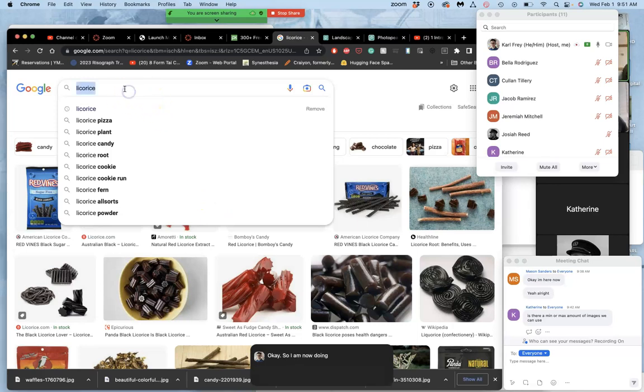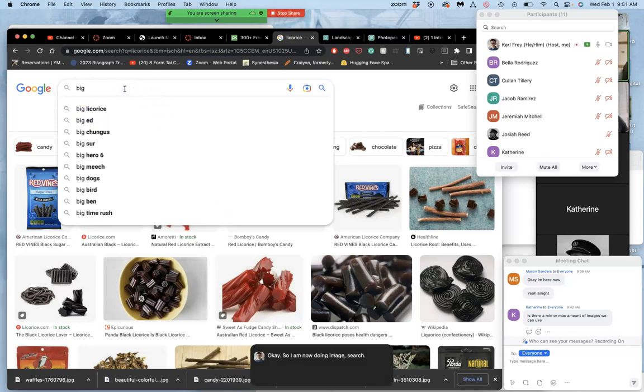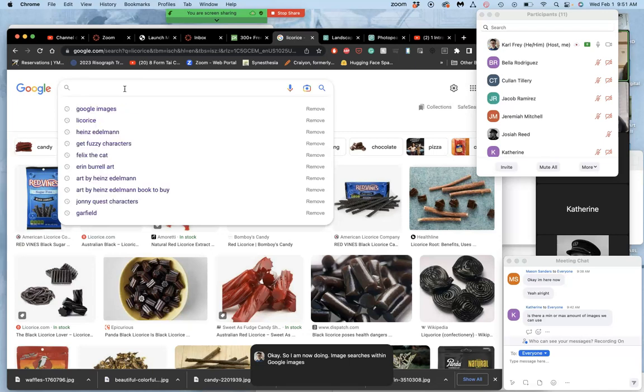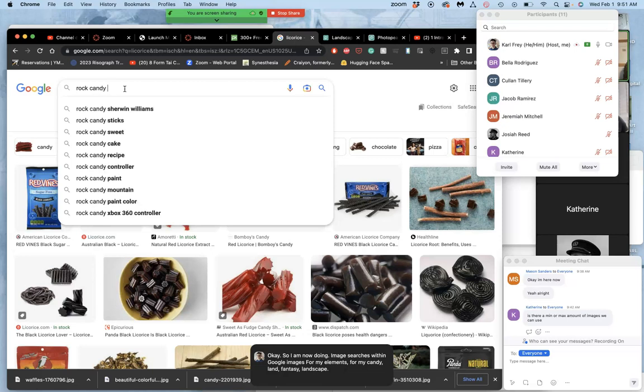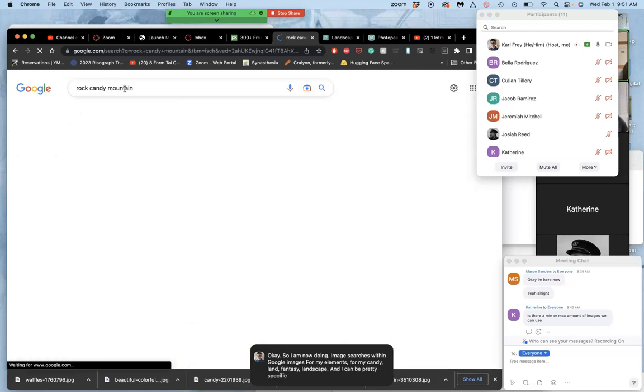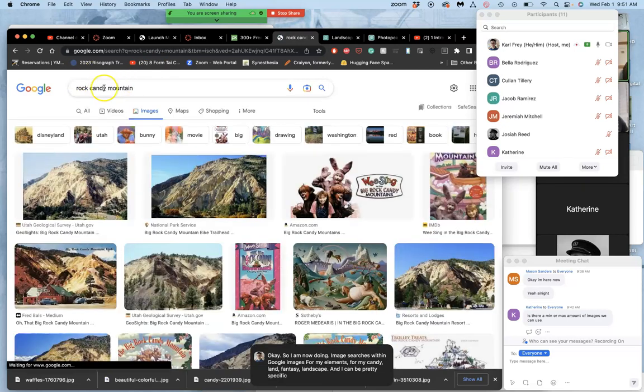I am now doing image searches within Google Images for my elements for my Candyland Fantasy Landscape. And I can be pretty specific sometimes in my descriptions.